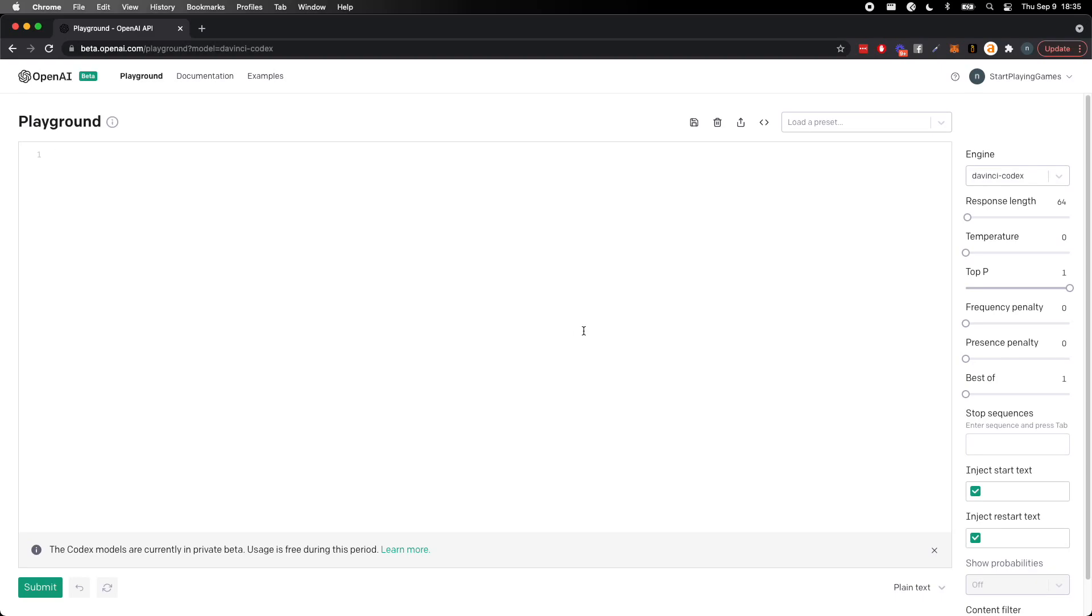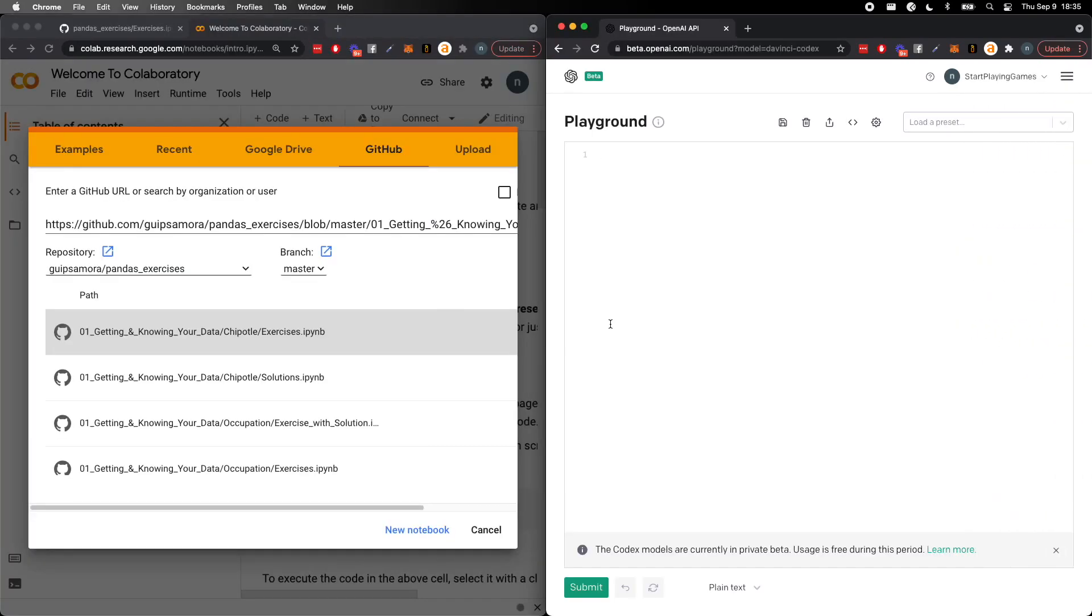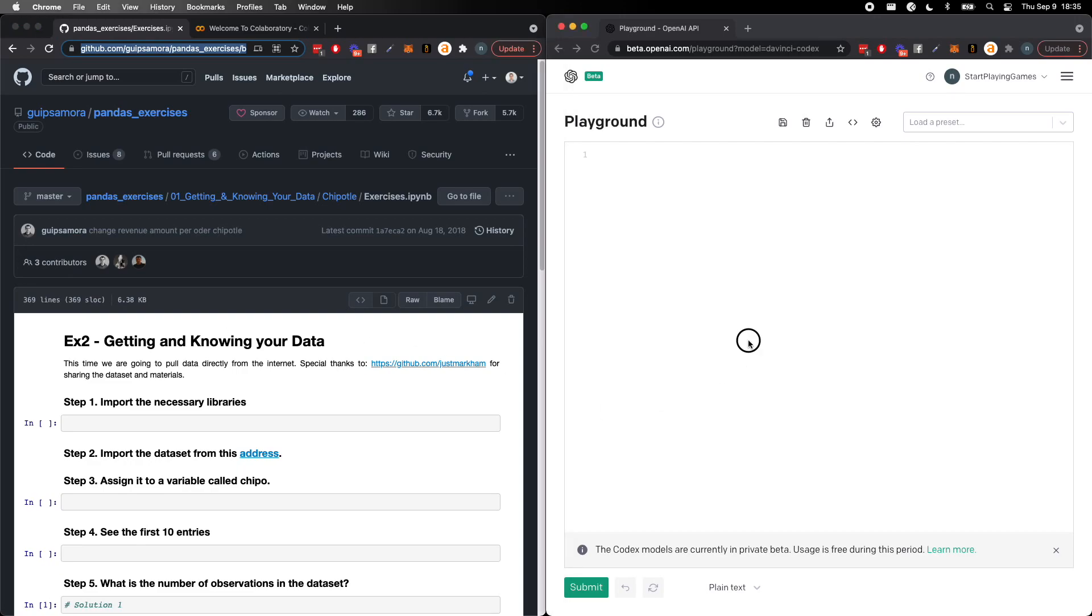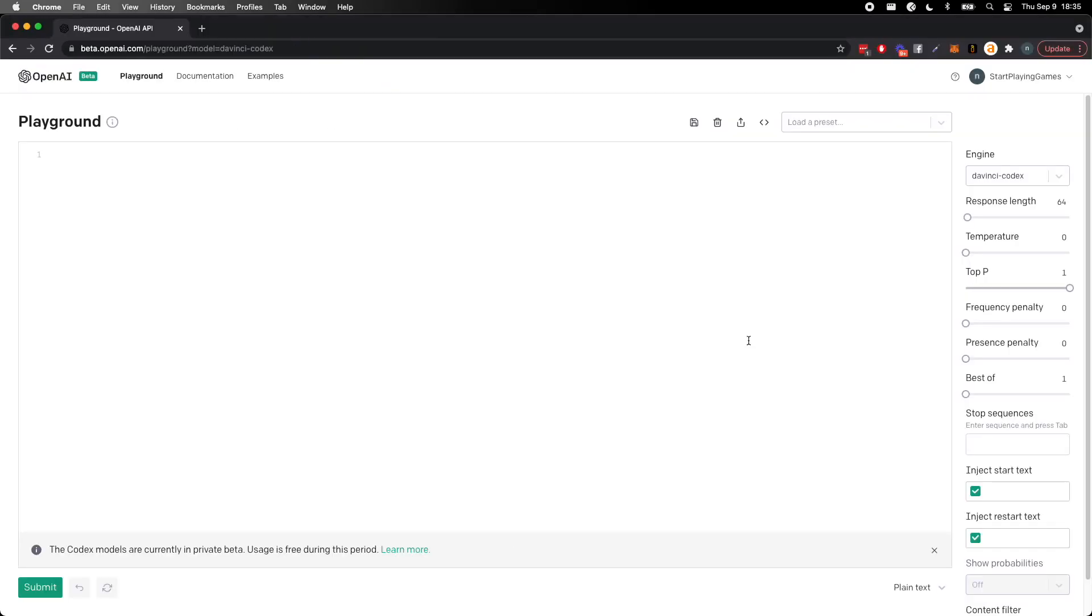And I thought what better to do than going ahead and doing our learning by doing pandas exercises, which I recommended as a great way to go ahead and study pandas and get brushed up on doing basic data analytics. What better way to go ahead and show the power of this than actually just doing these exercises for us.